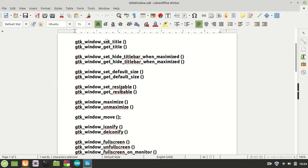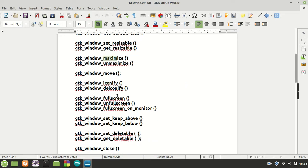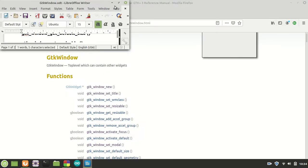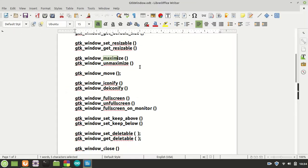Then we decide if the title bar should be hidden or not if we maximize the window. Then we're going to set its default size, decide if it's resizable or not, and see how we can maximize and unmaximize it.